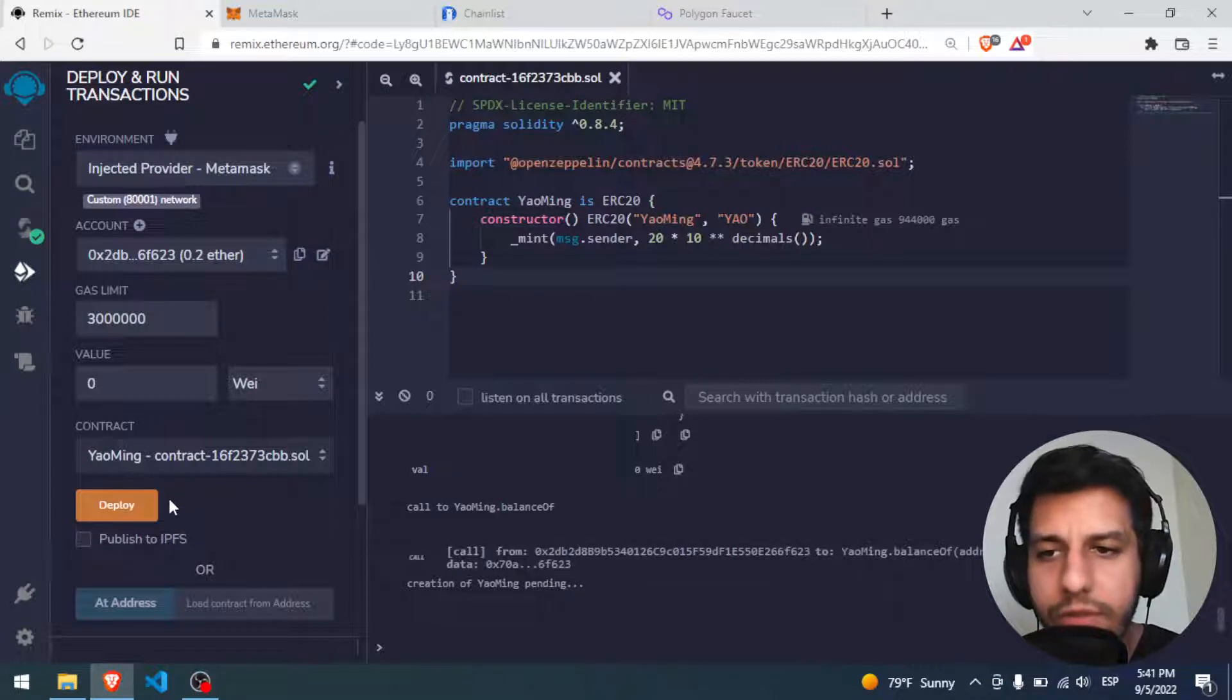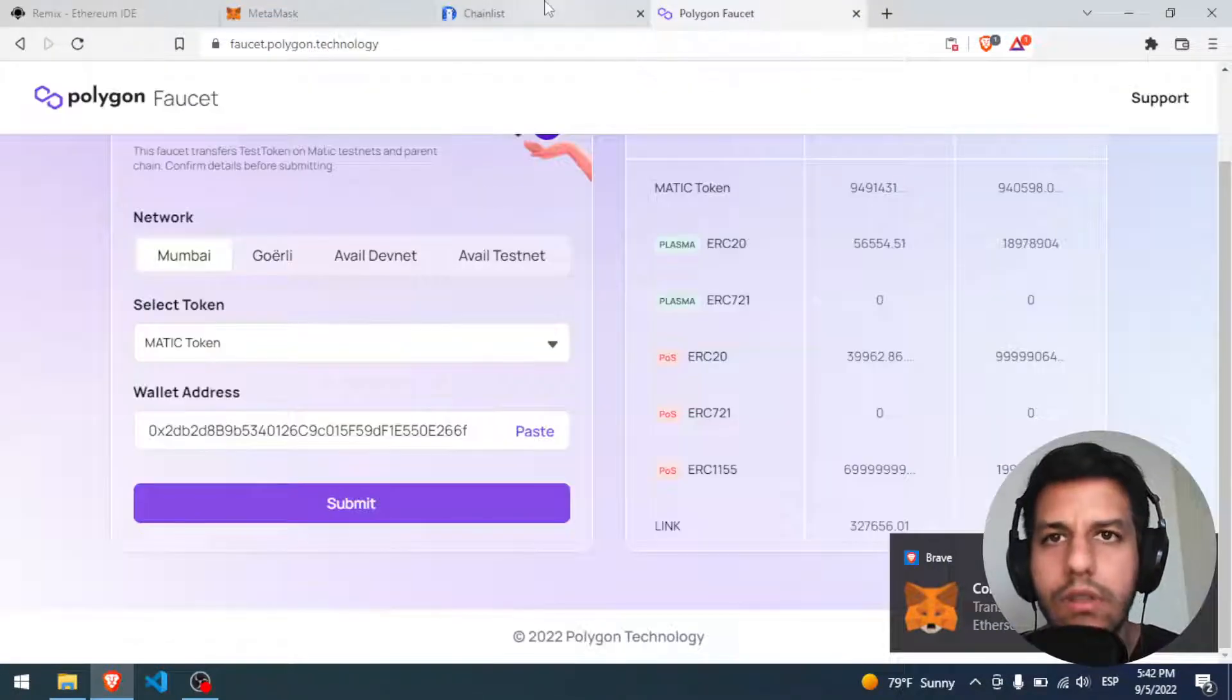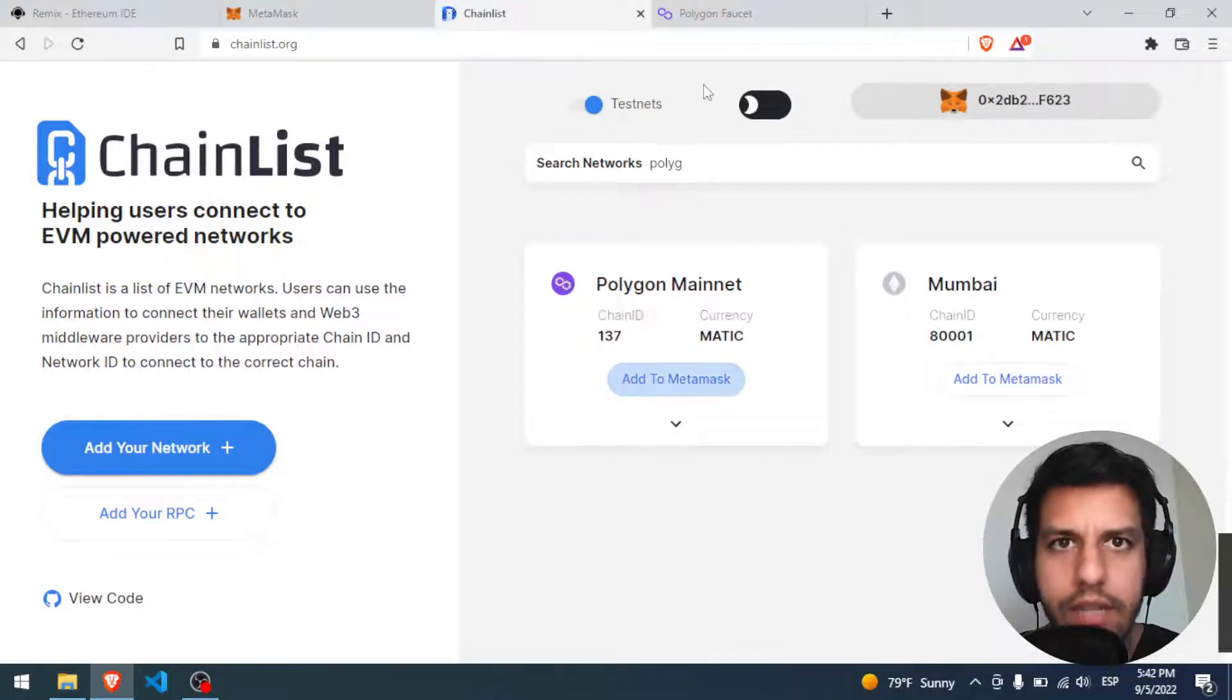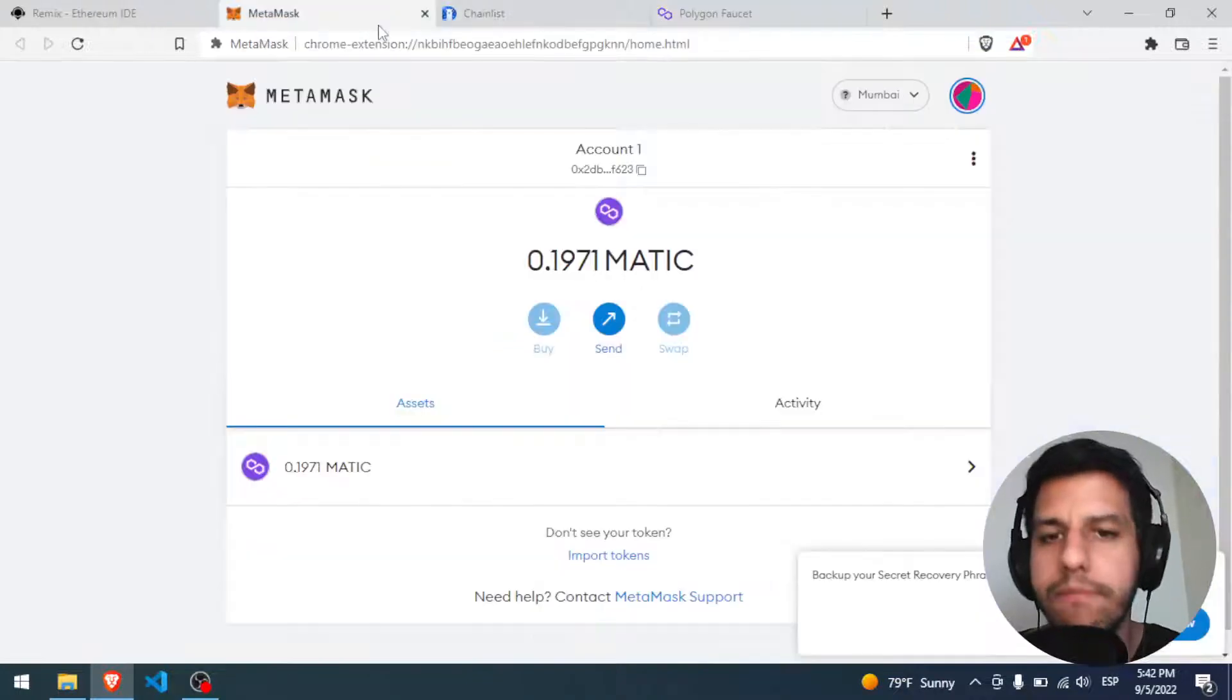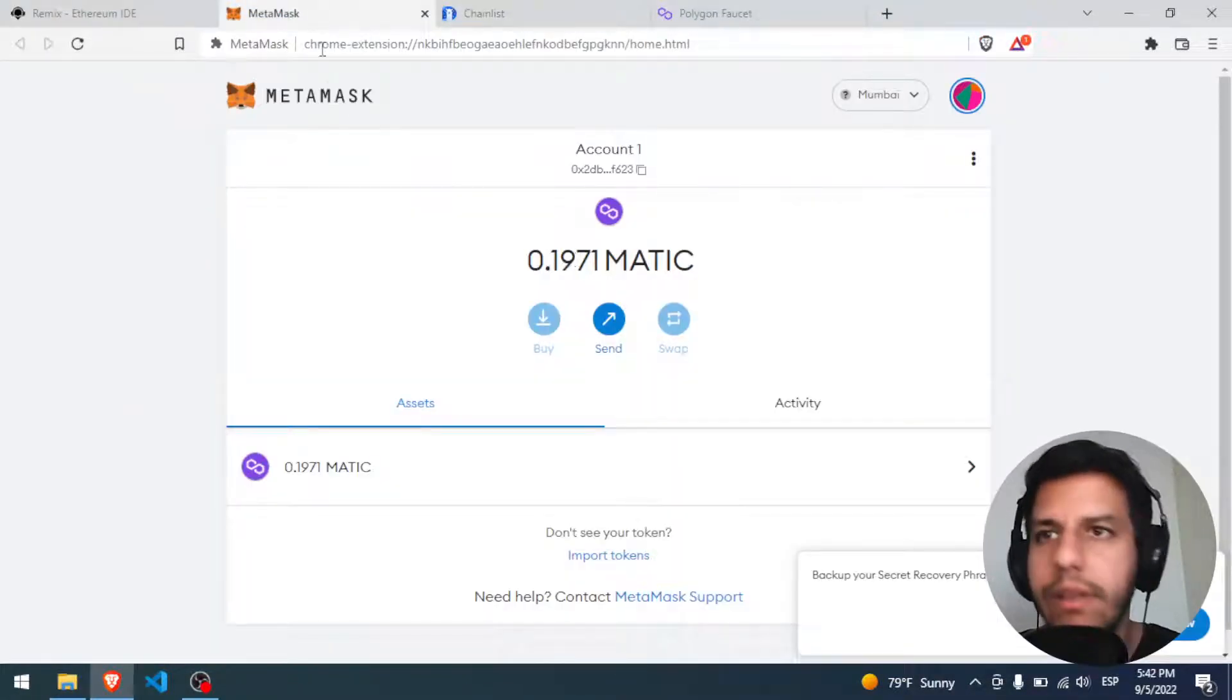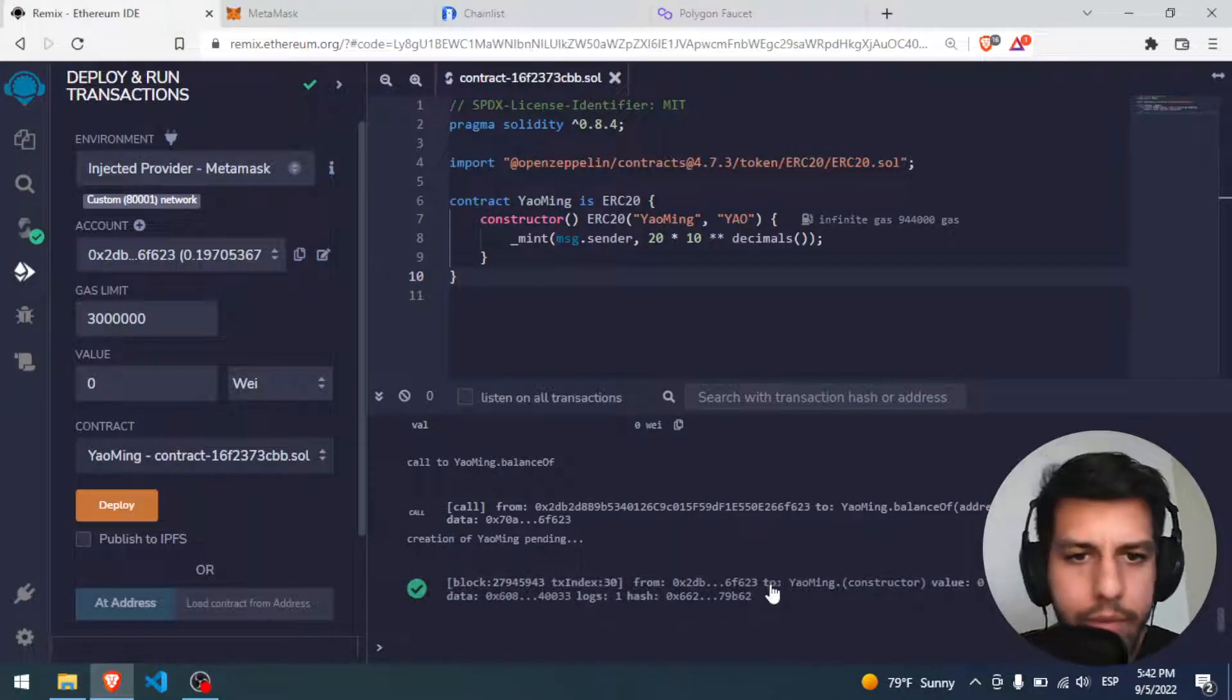Remember, if you want to deploy on the mainnet, on the Polygon mainnet, you only have to do the same but with the Polygon mainnet, and you have to spend a little bit of real money. So well, you can see I have a little bit less than 0.2, so perfect, I have everything here.